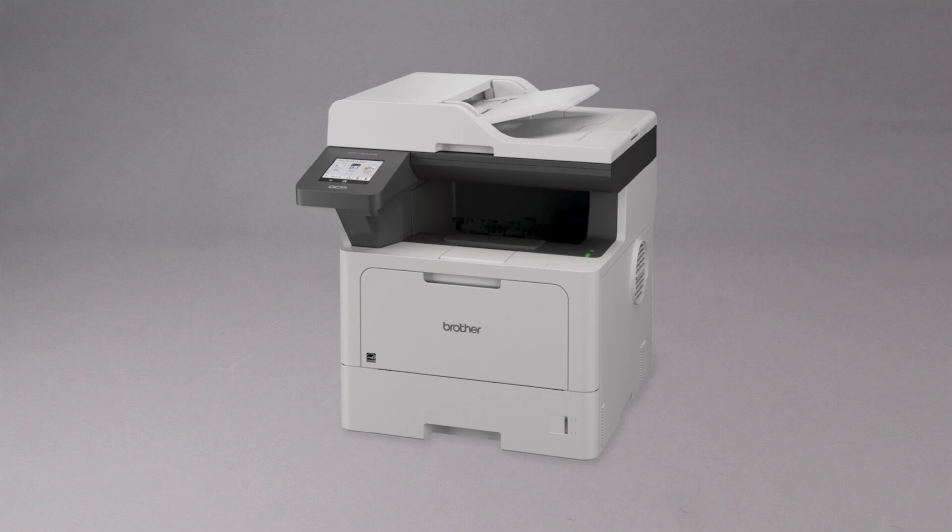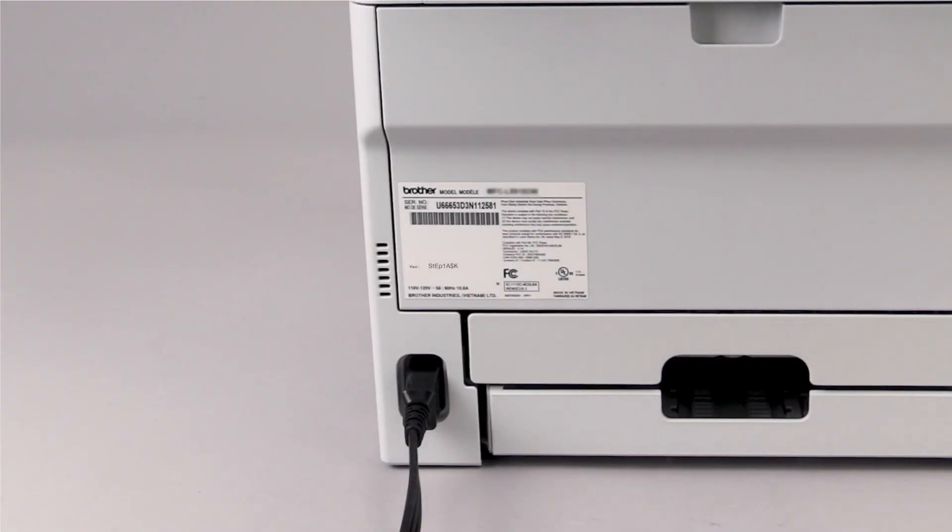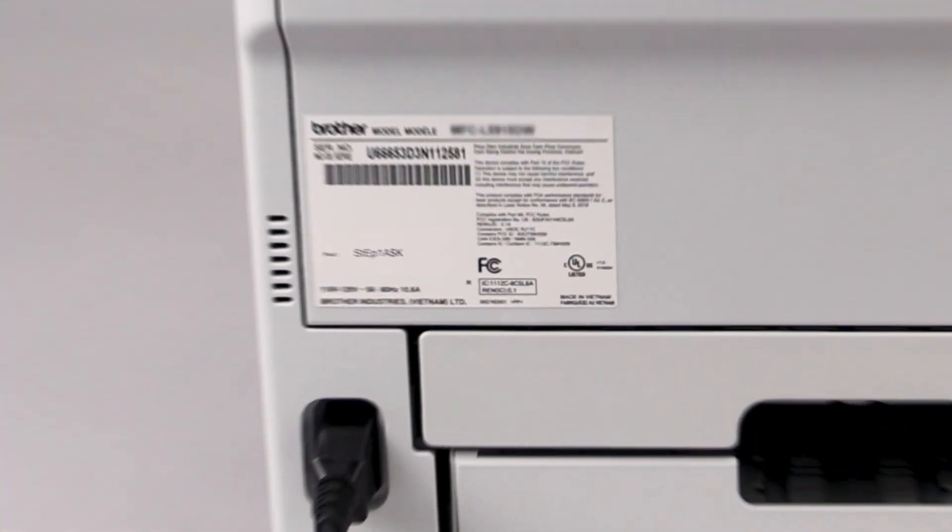If your machine was manufactured in 2020 or later, the password will be located on a label on the rear of the machine. Your password will be the characters to the right of PWD.